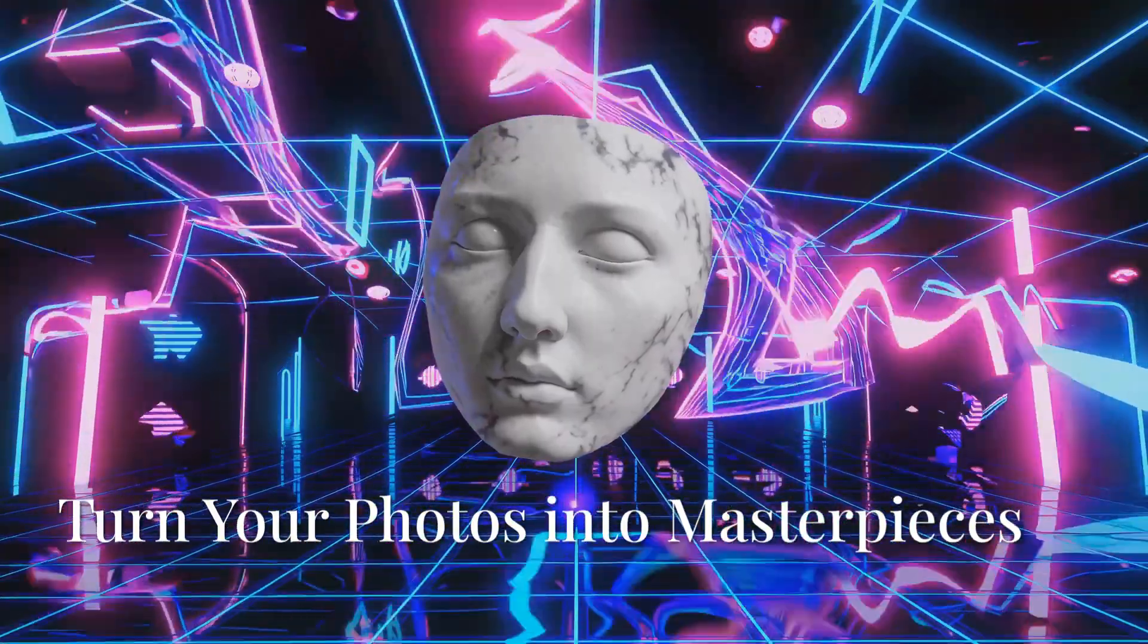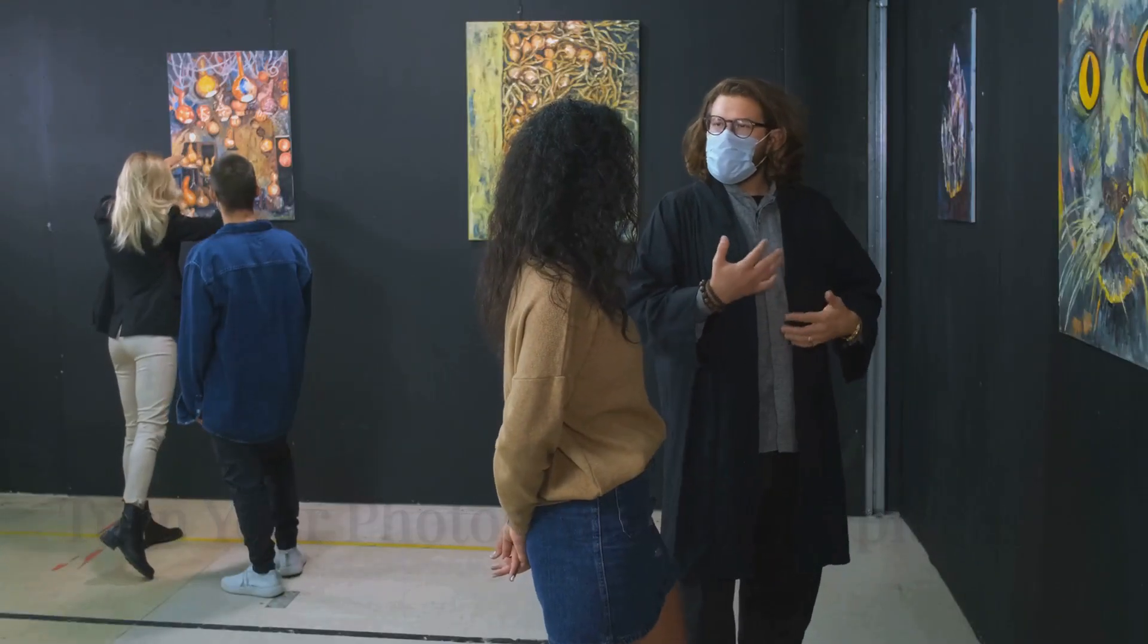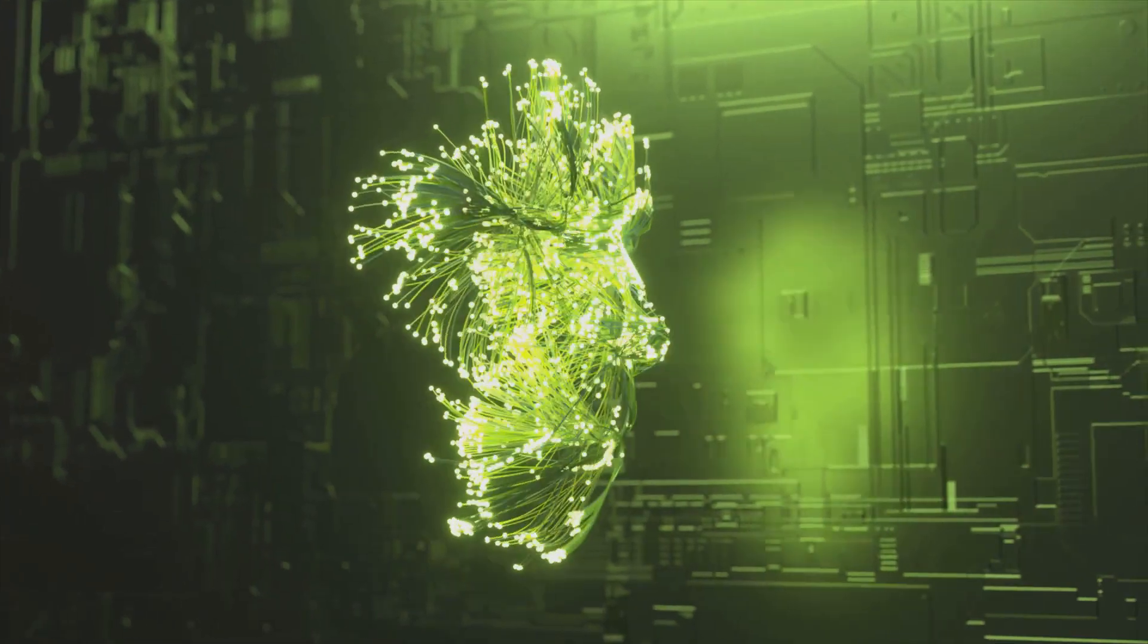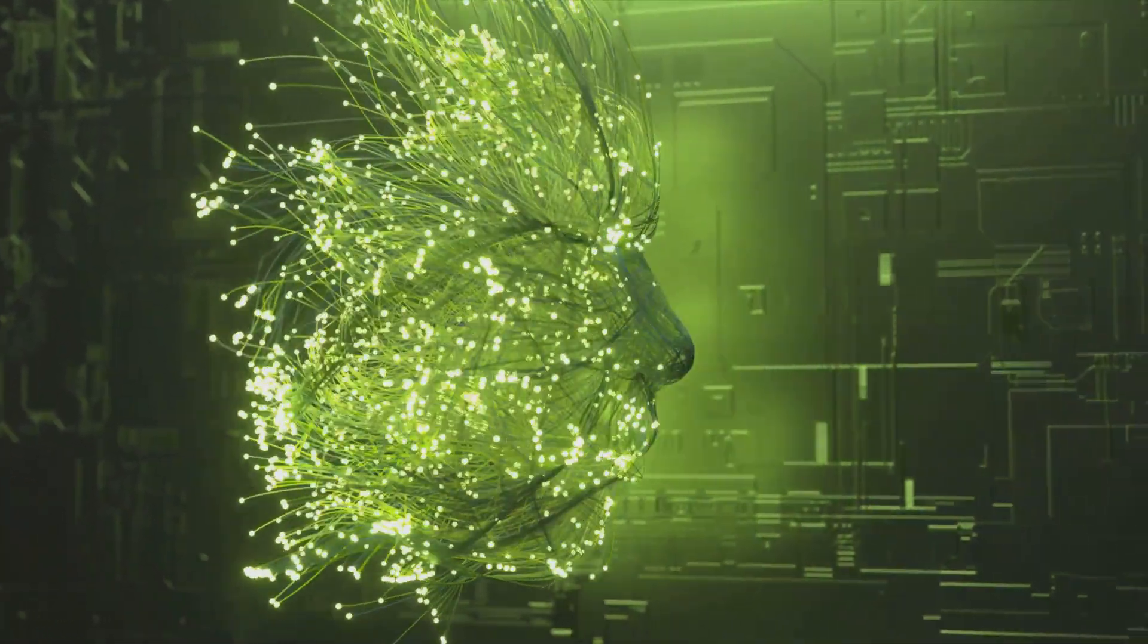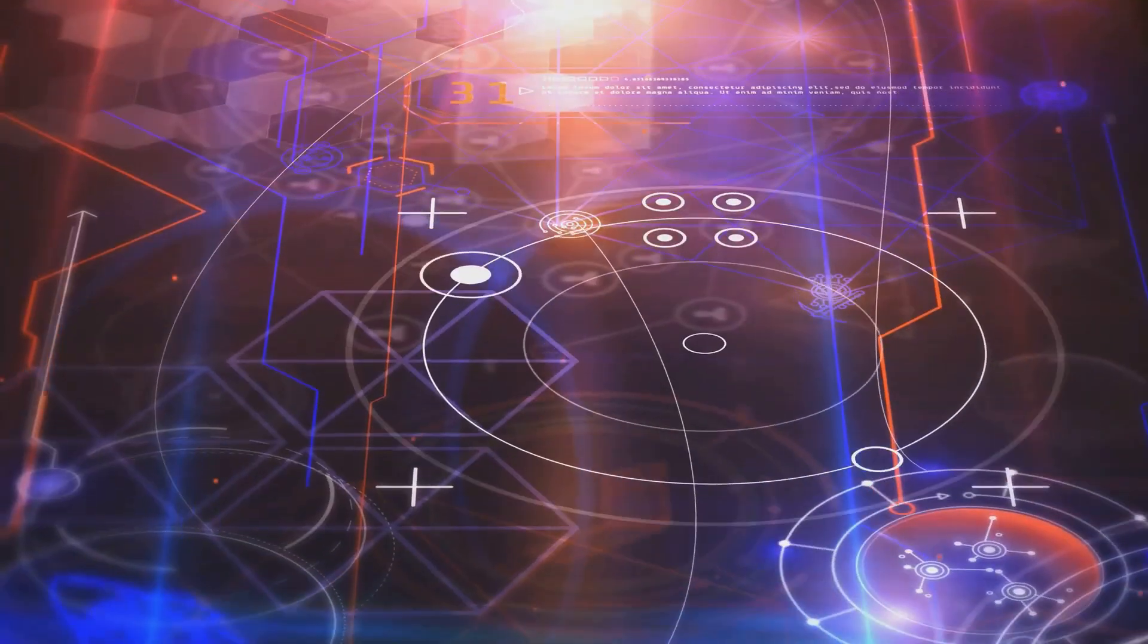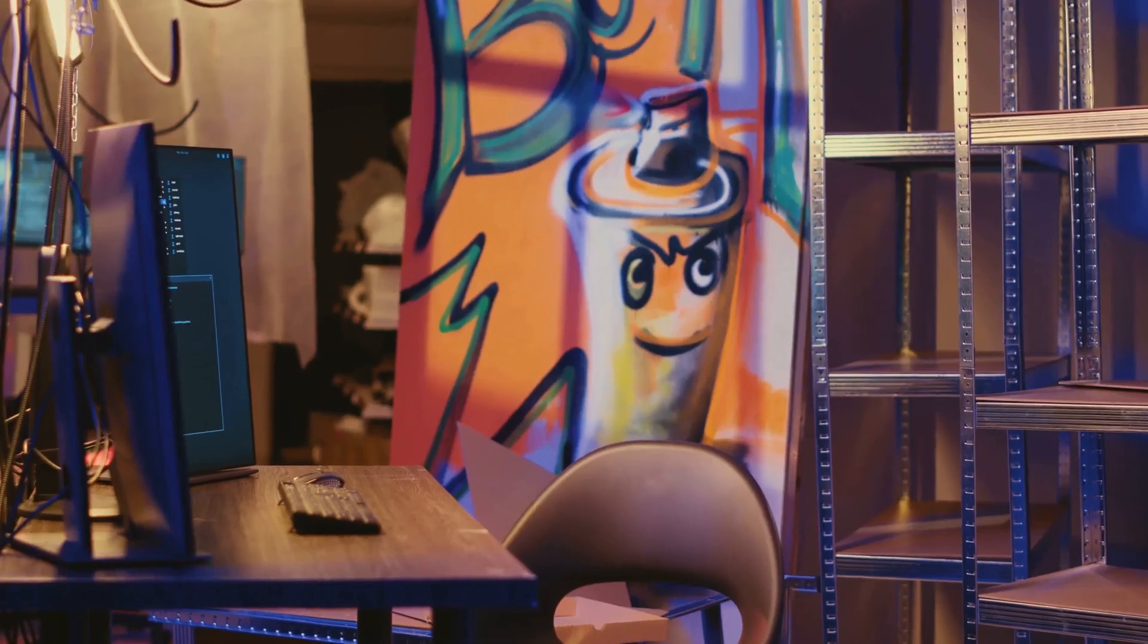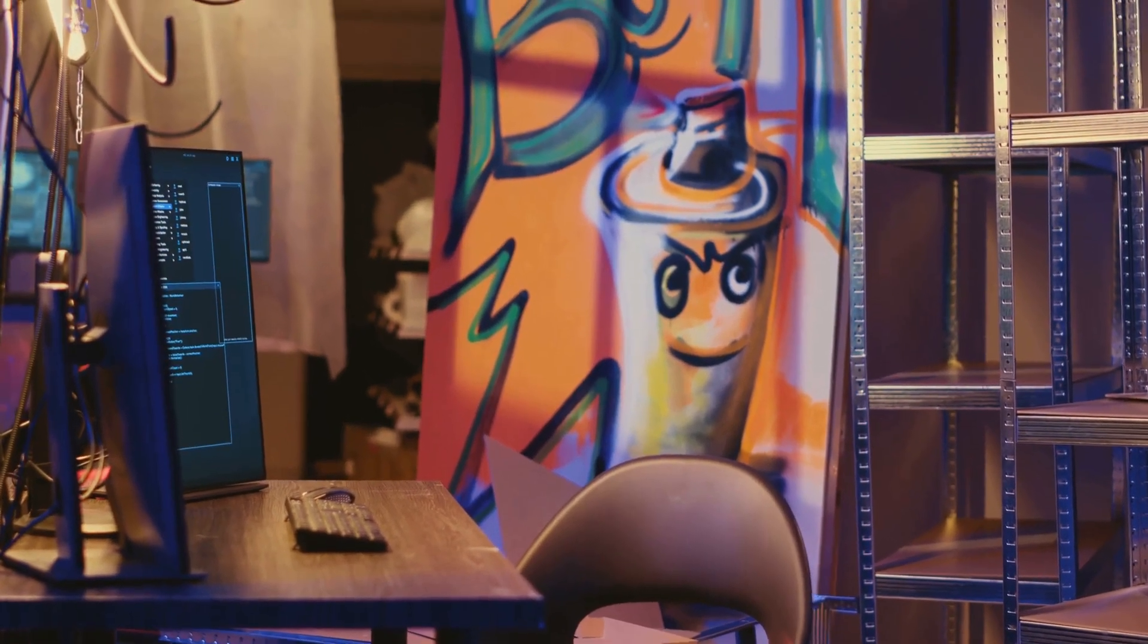Ever wanted to see the world through the eyes of Van Gogh or Picasso? Well, now you kind of can with deep art. This AI tool uses neural networks to transform your photos into stunning works of art. Choose from different art styles, adjust the intensity, and watch as your everyday snapshots become digital masterpieces.